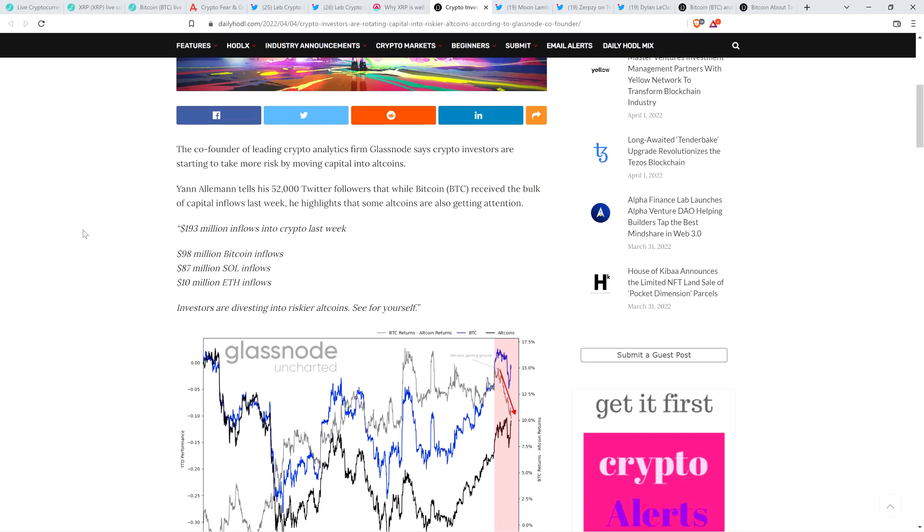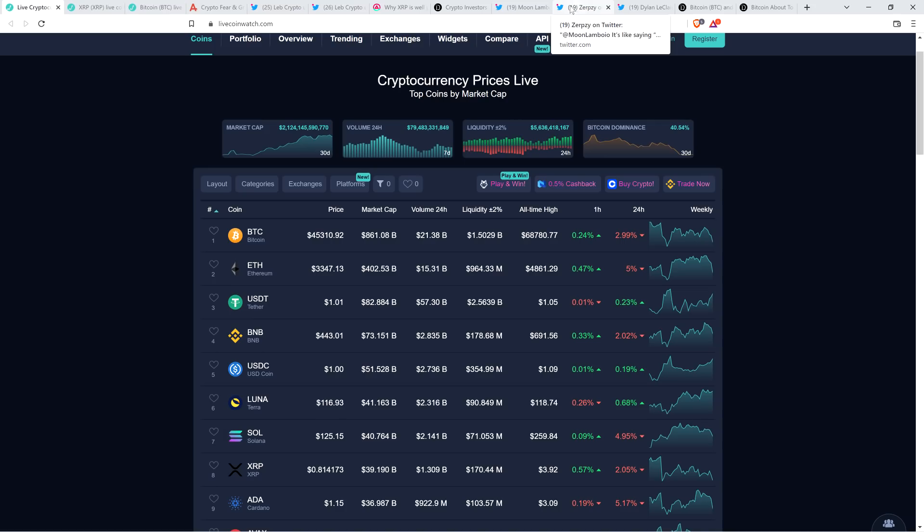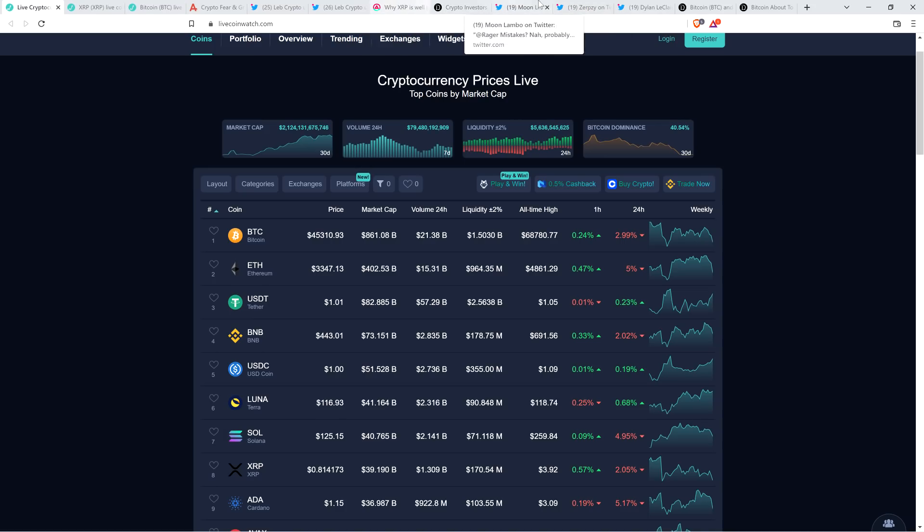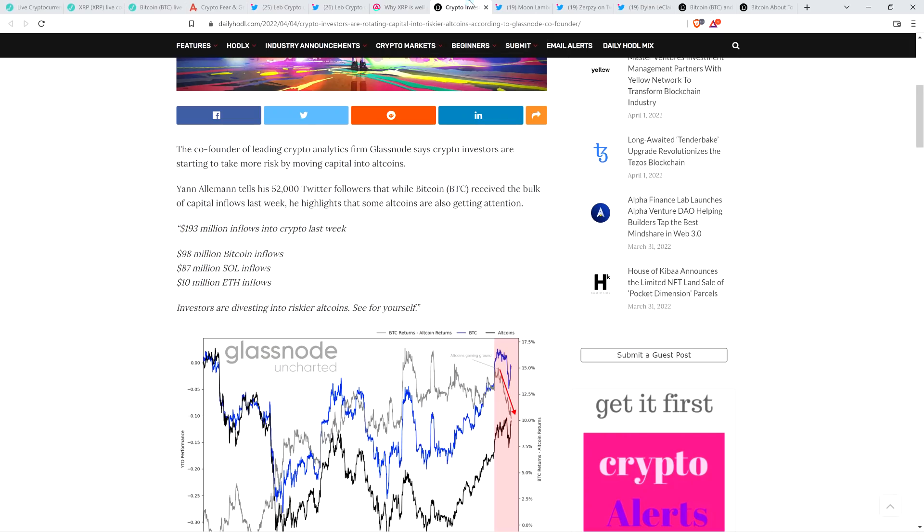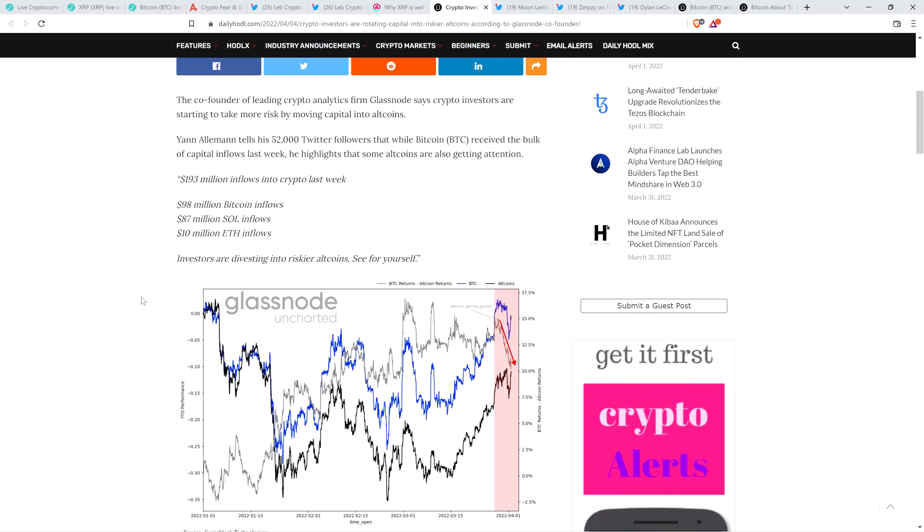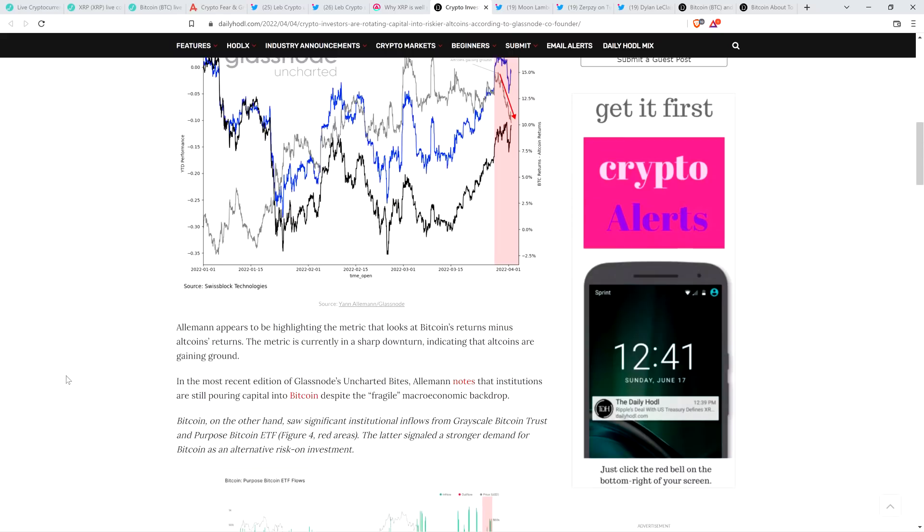And then he cited Bitcoin and Solana. Yeah, number seven in market cap. So boosted XRP on out of there, unfortunately. Although, again, in the short term, is it really functionally going to matter? Wait till this case is settled, the SEC versus Ripple. I have a feeling people are going to be behaving a little bit differently when it comes to investment in XRP specifically. But anyway, he went on to note, quote: investors are divesting into riskier altcoins, see for yourself, end quote.